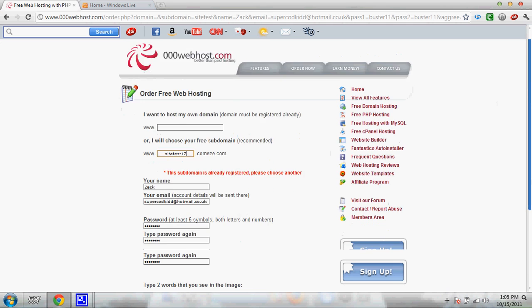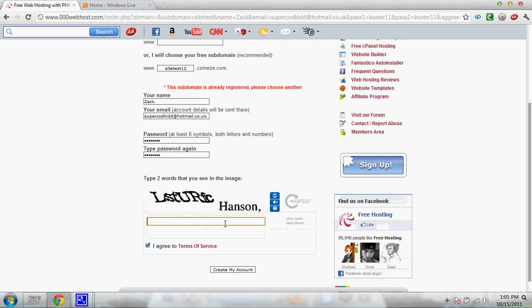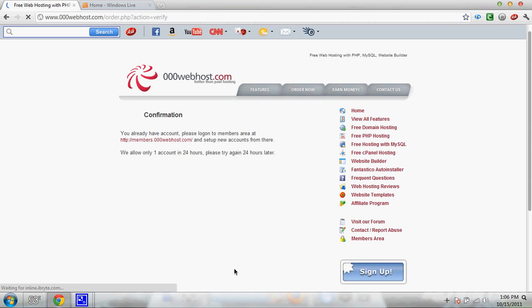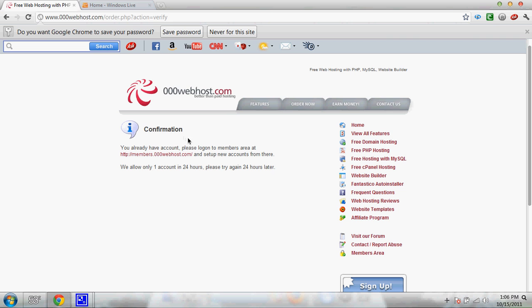I'll make it site test 12. Now I'll click create account again. Alright. I already have an account, so it detected that.